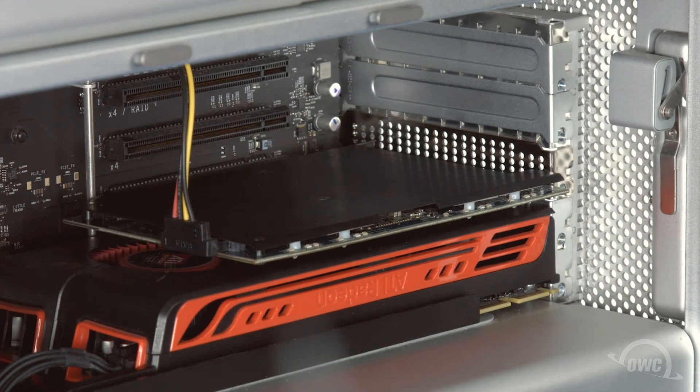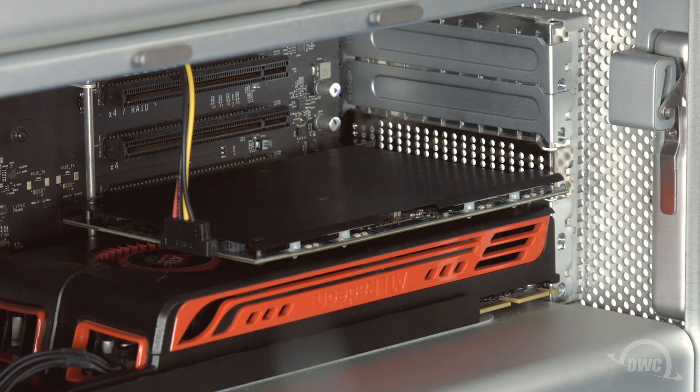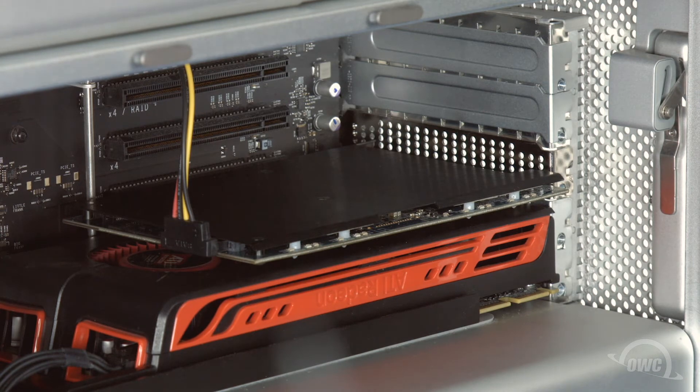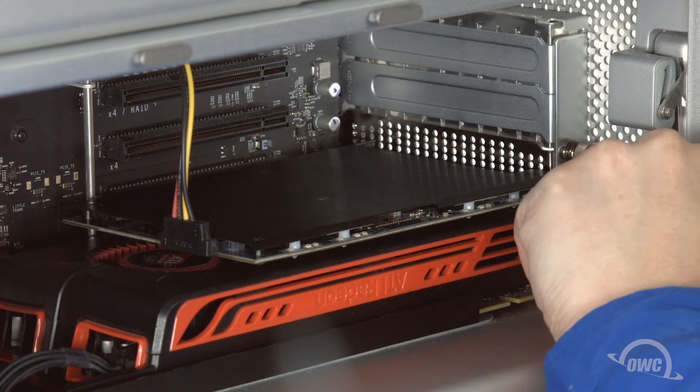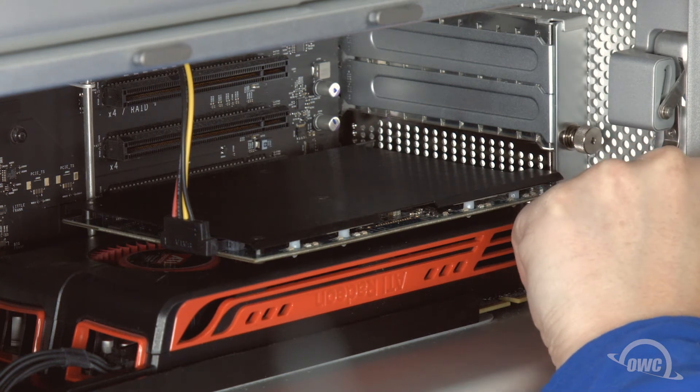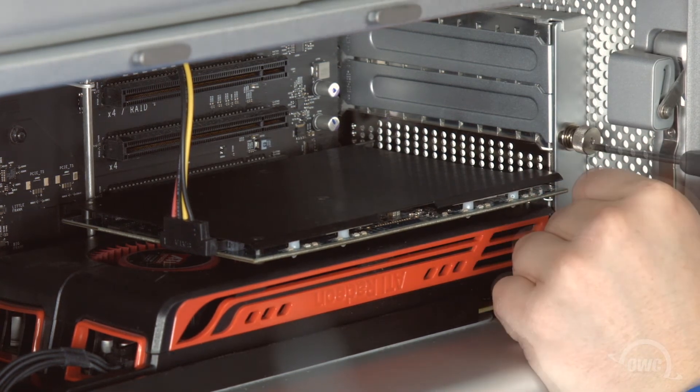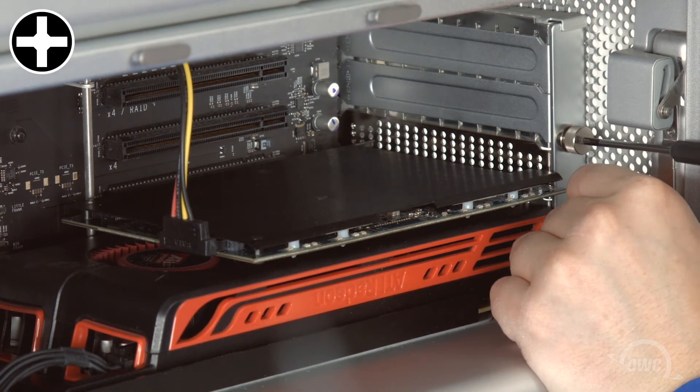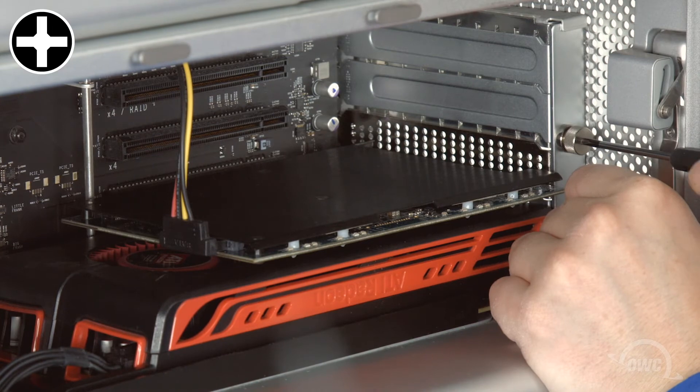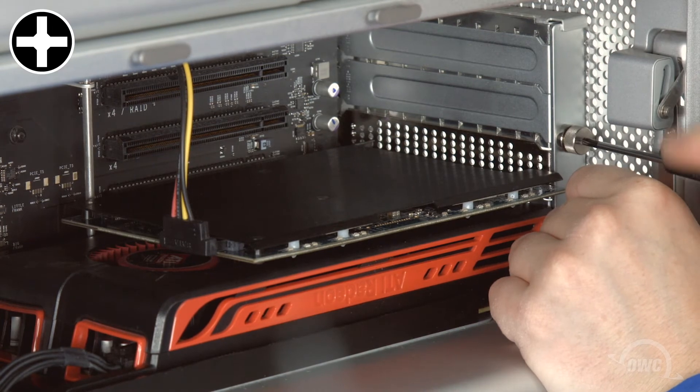Now we need to replace the PCIe slot cover plate. Make sure to insert it a little low, then move it upwards so that it slides underneath the hook at the top. Once in place, use the thumb screws to secure the plate.